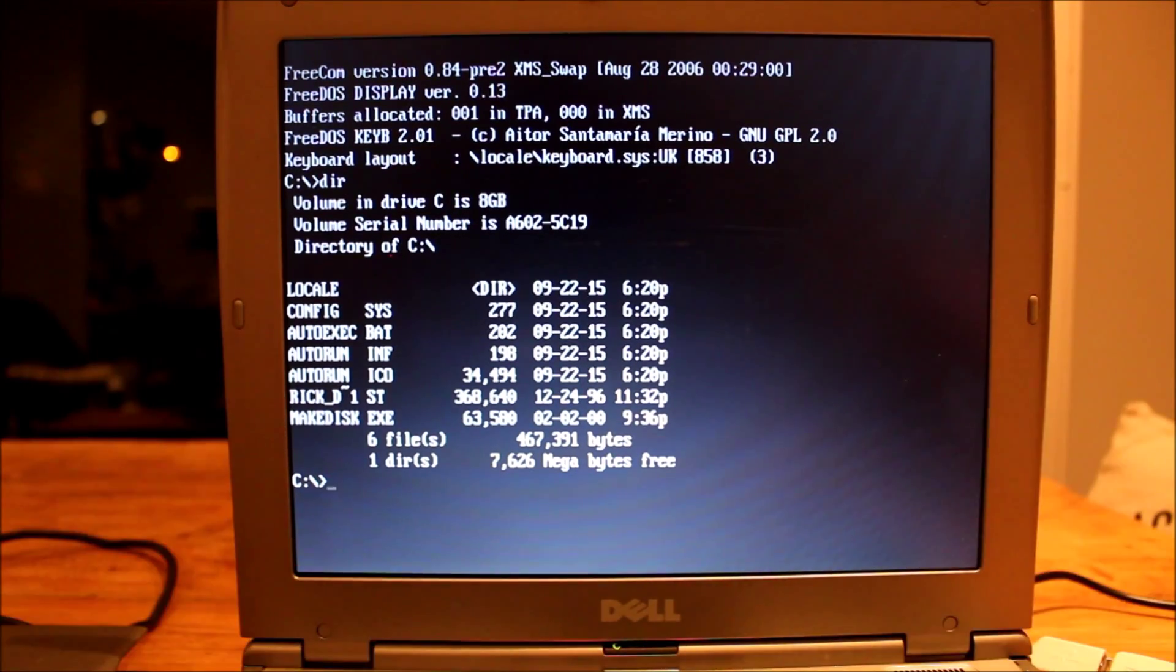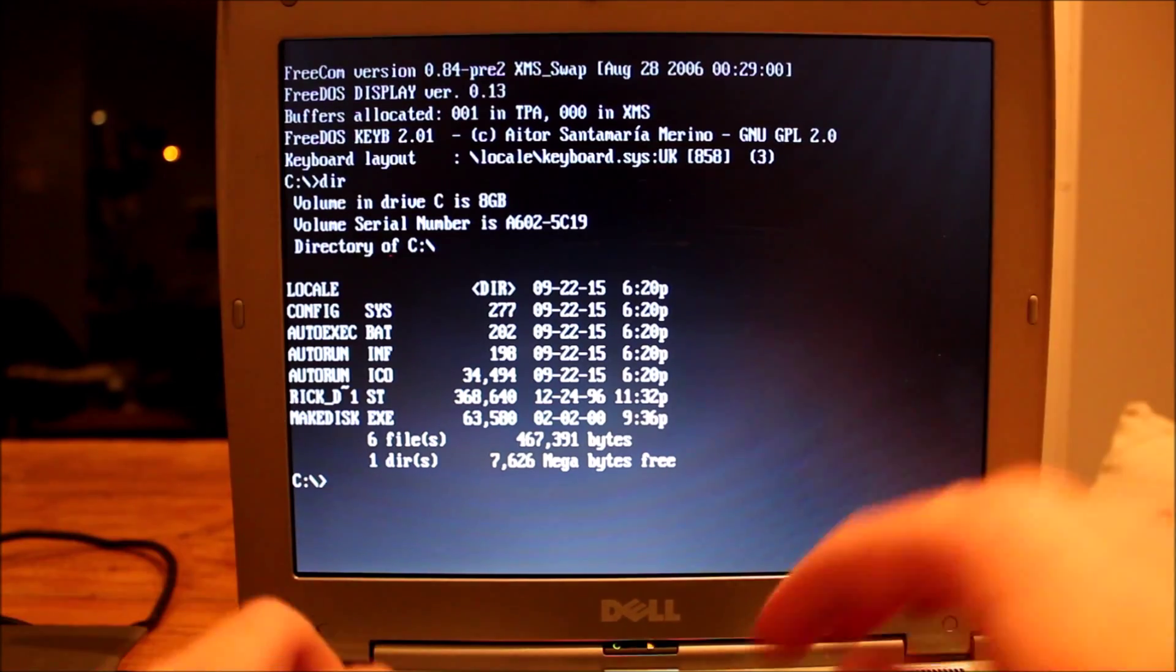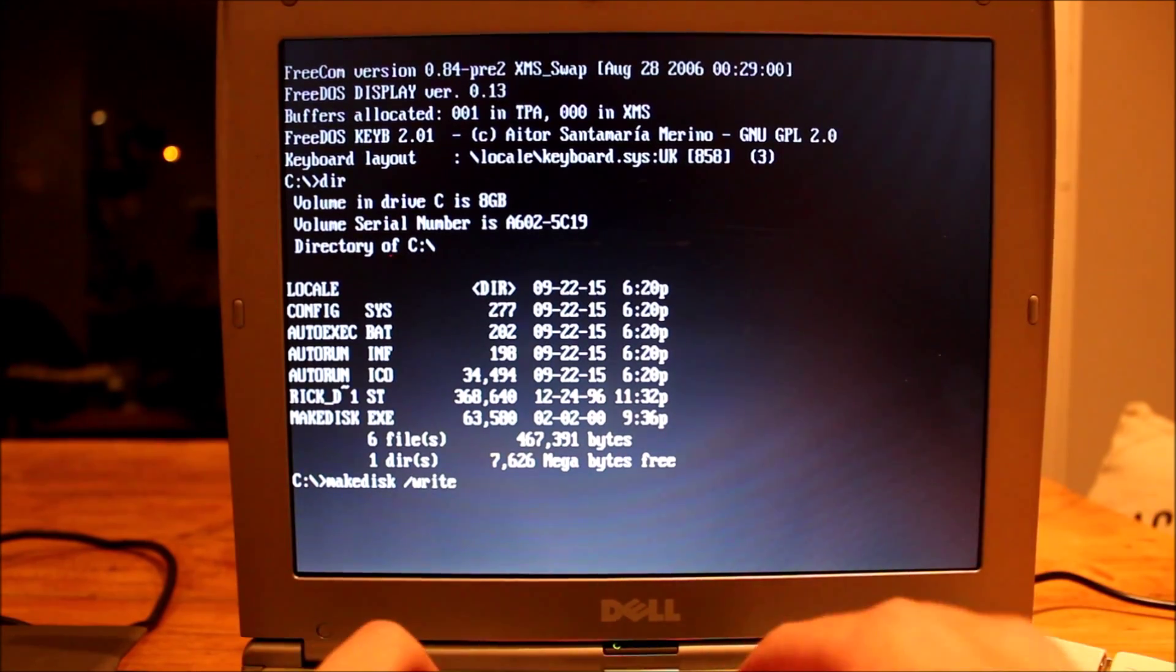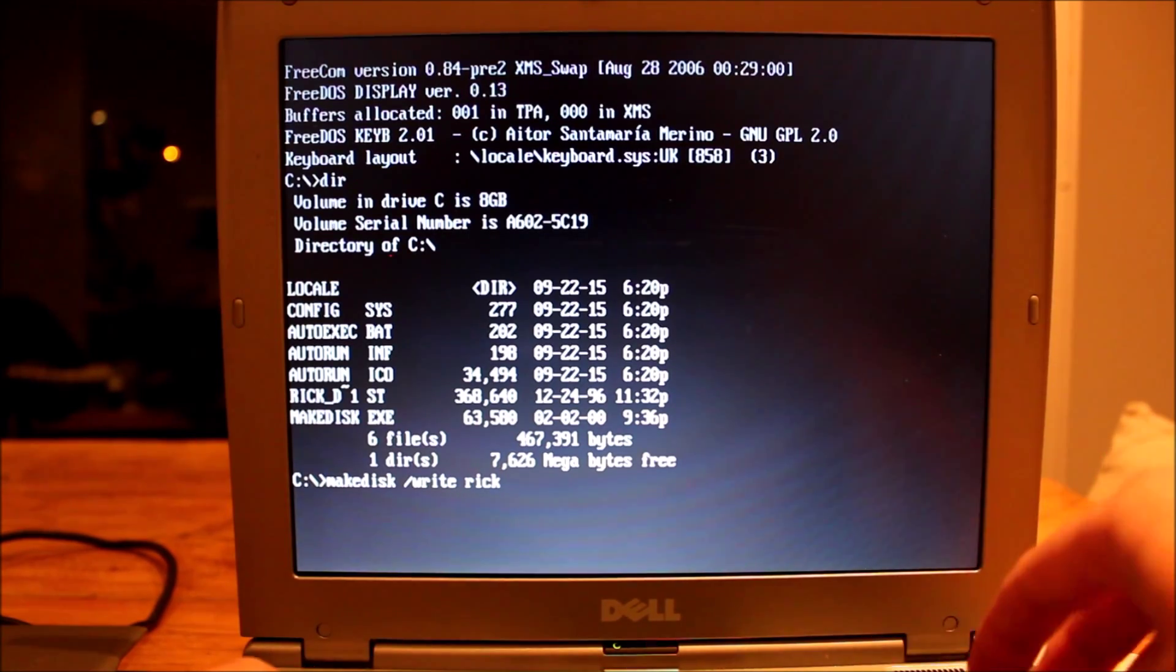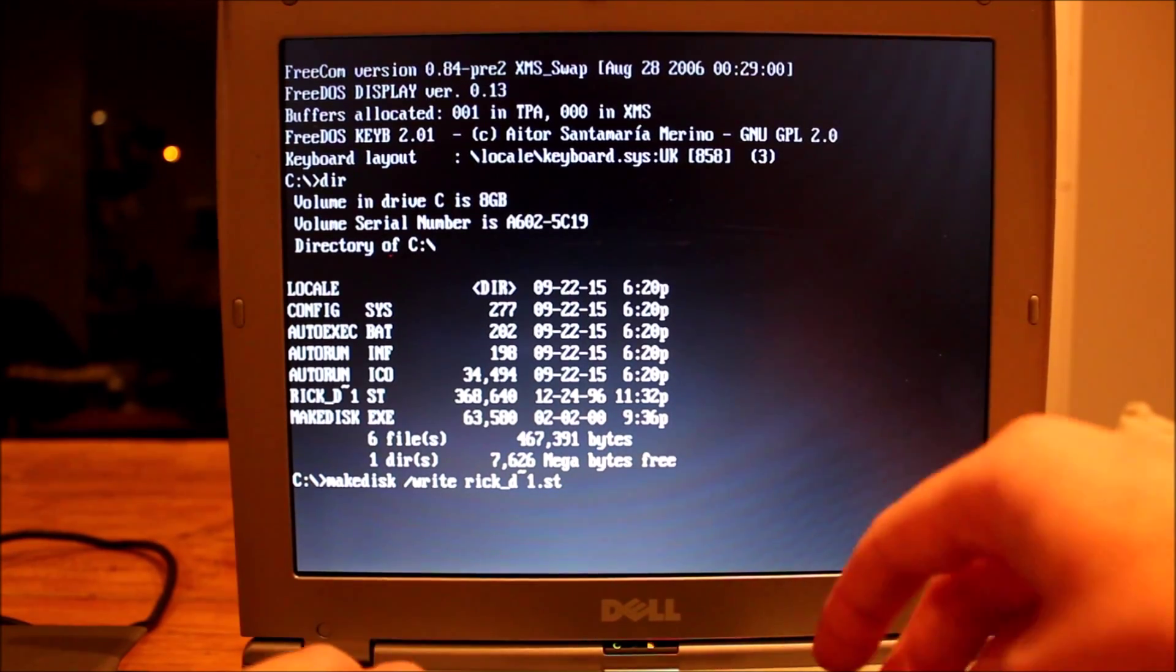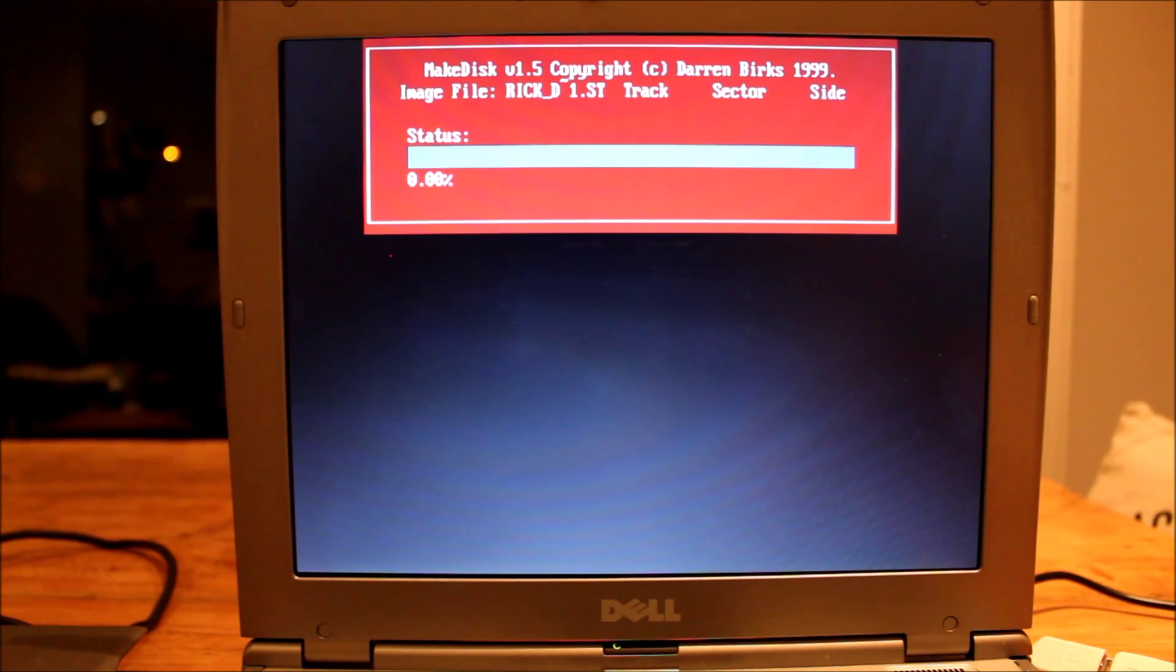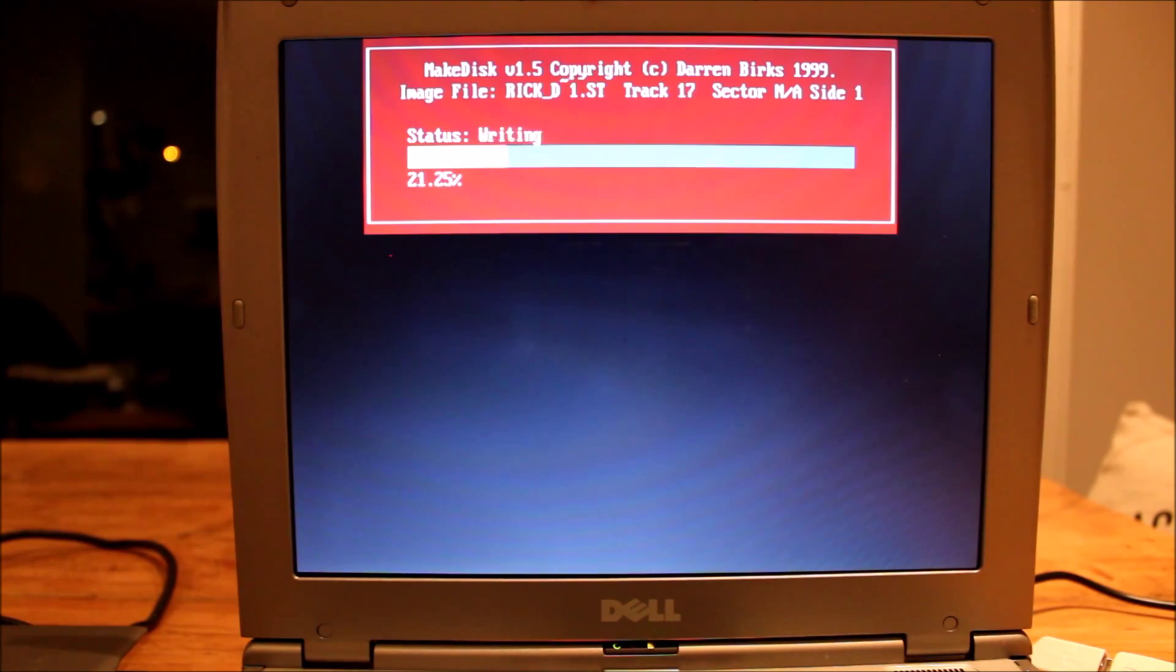And I'm going to pop our floppy disk into the floppy drive. And I'm going to run MakeDisk slash write RickDangerous.st slash auto. So it's detected that this image is a 360k image. So I press yes. And then it starts writing it. So this is pretty quick. Let's just wait a few ticks for it to write the image to disk.